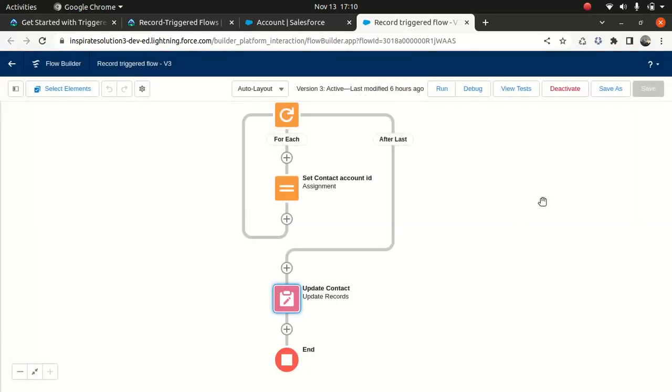There's a flow video where I talked about how the flow works — just check it out. If you're doing Platform Dev, you should know how flow works. It's important. So let's test it.